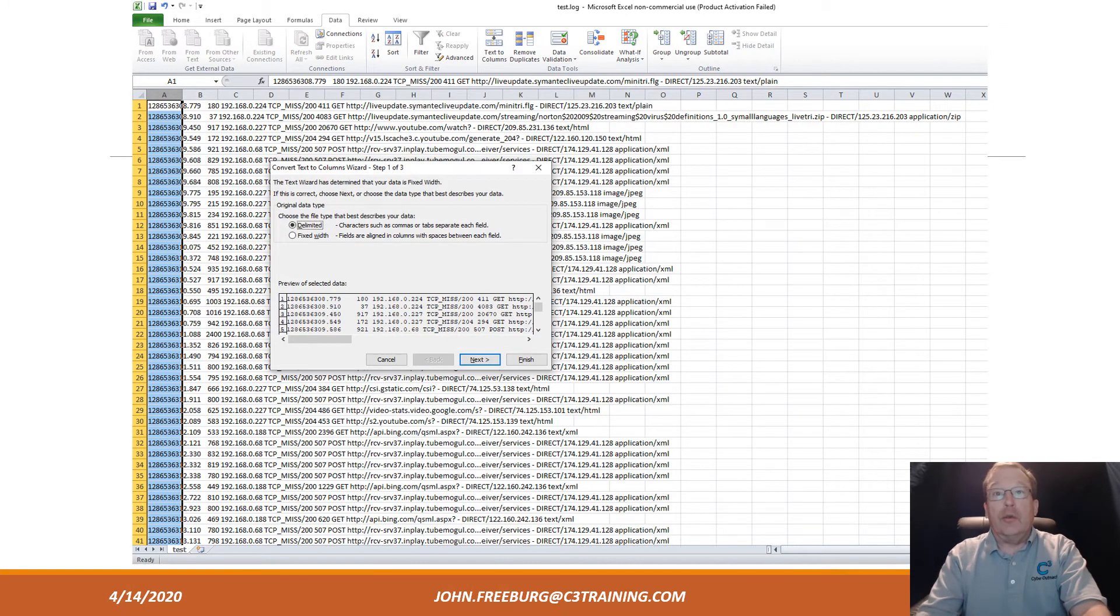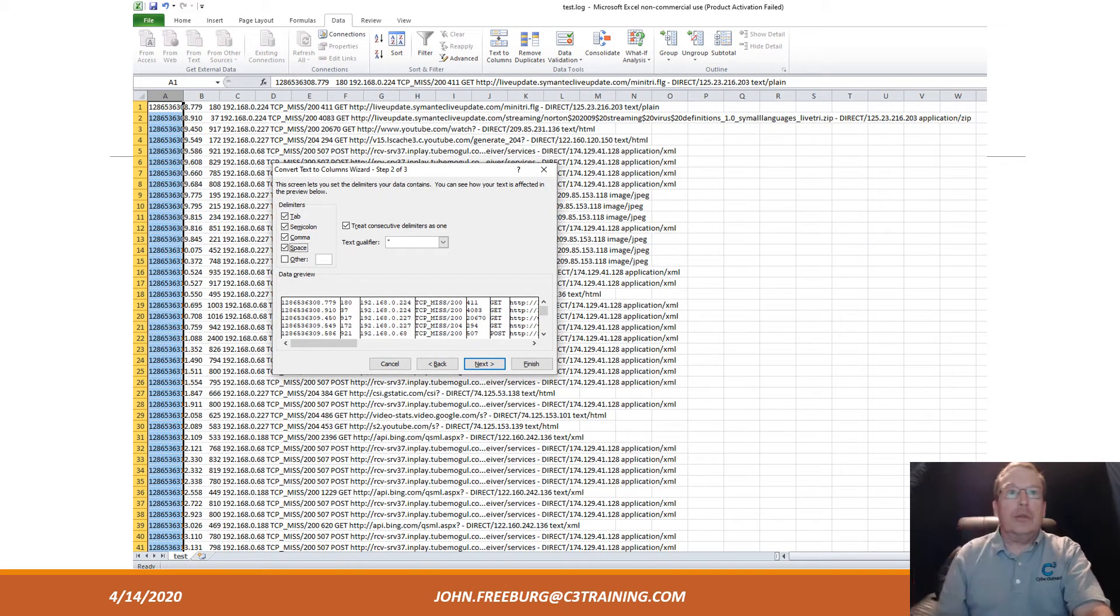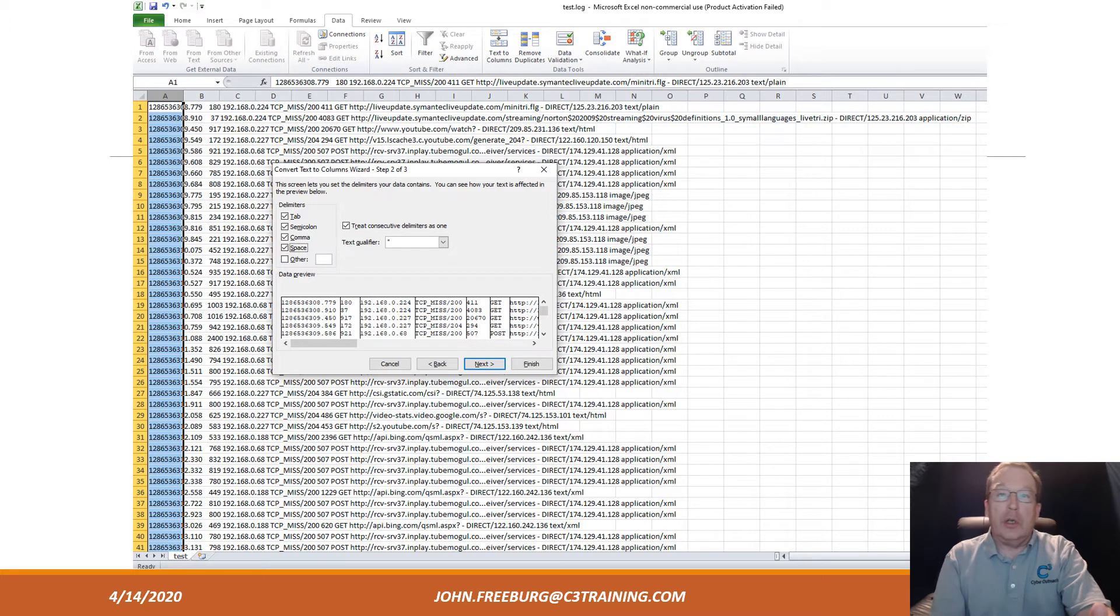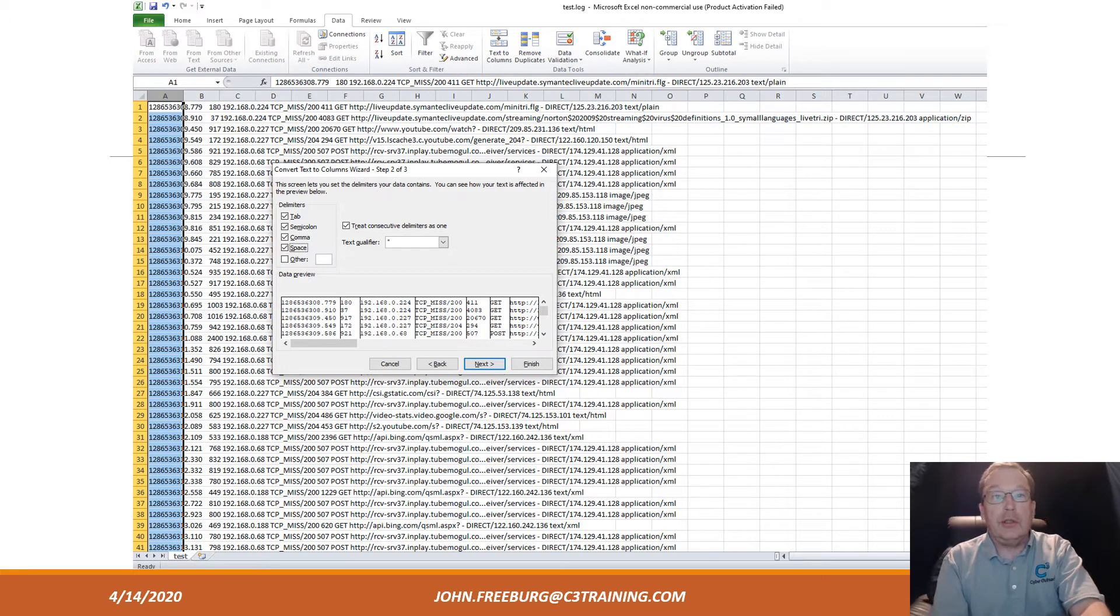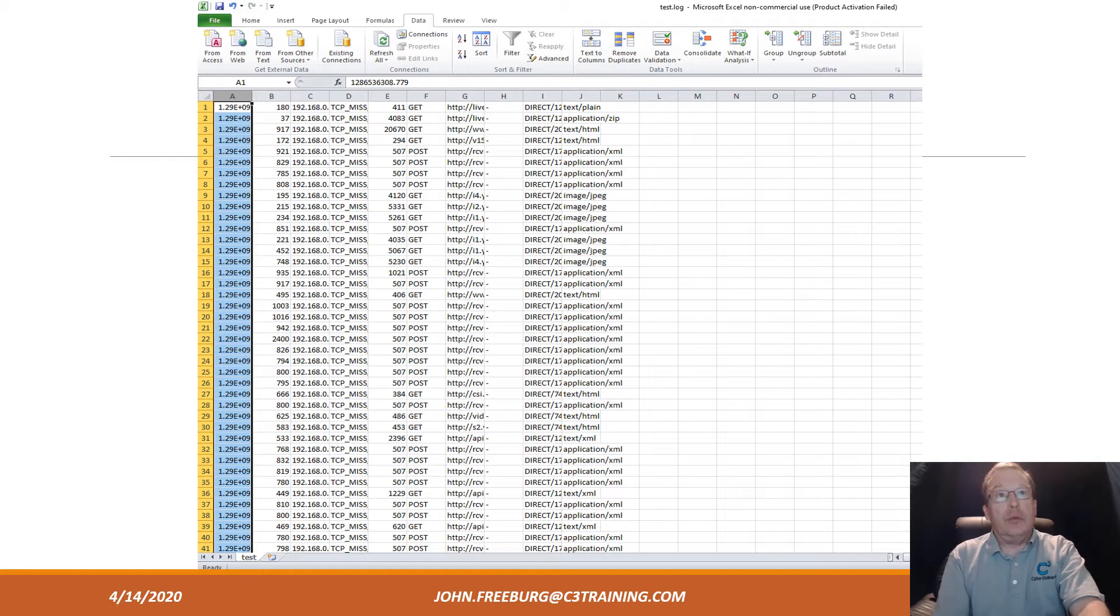We need to delimit it by certain characters. In this case, we're going to use the tab, semicolon, comma, and space. You don't want to use colons or periods—all of that is part of an IP address. We don't split up our IP addresses in these logs, so don't use that.